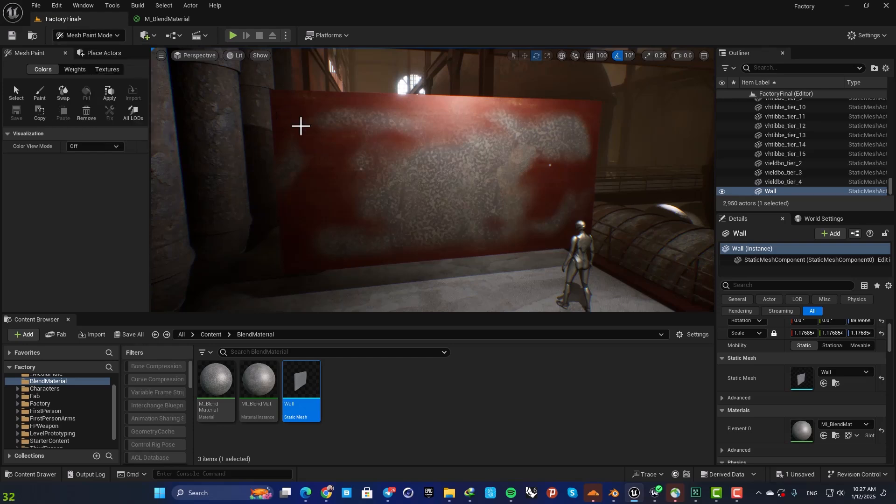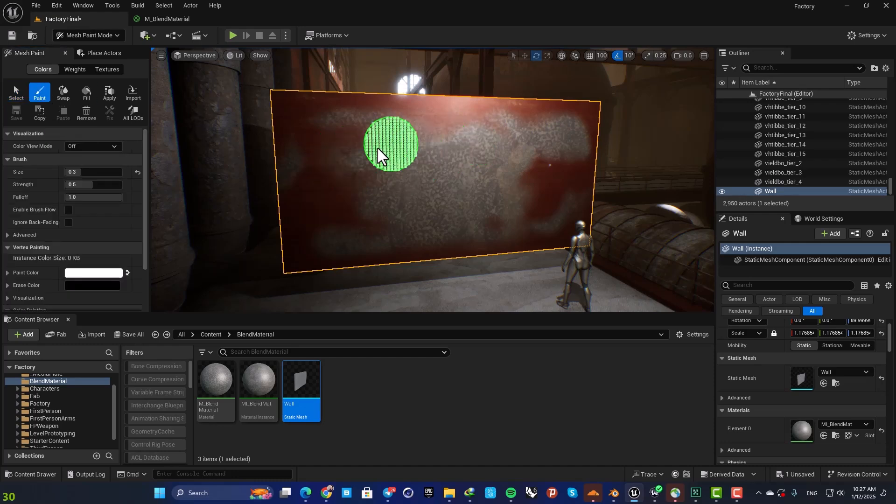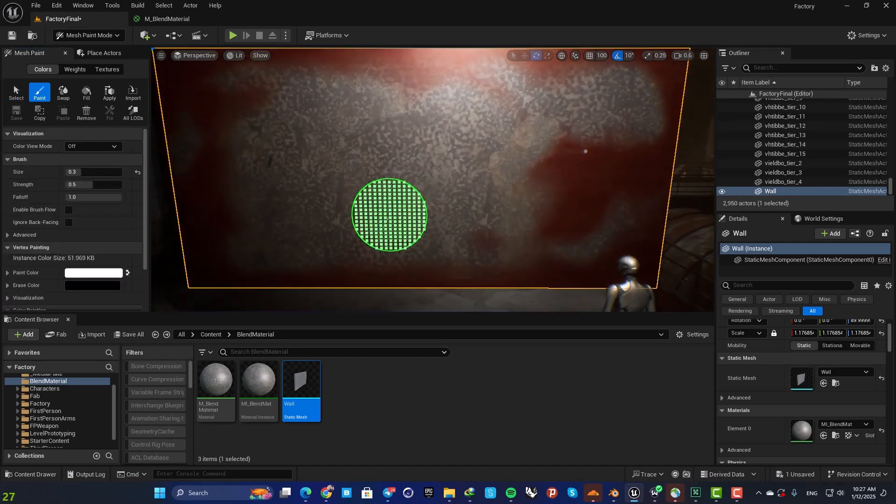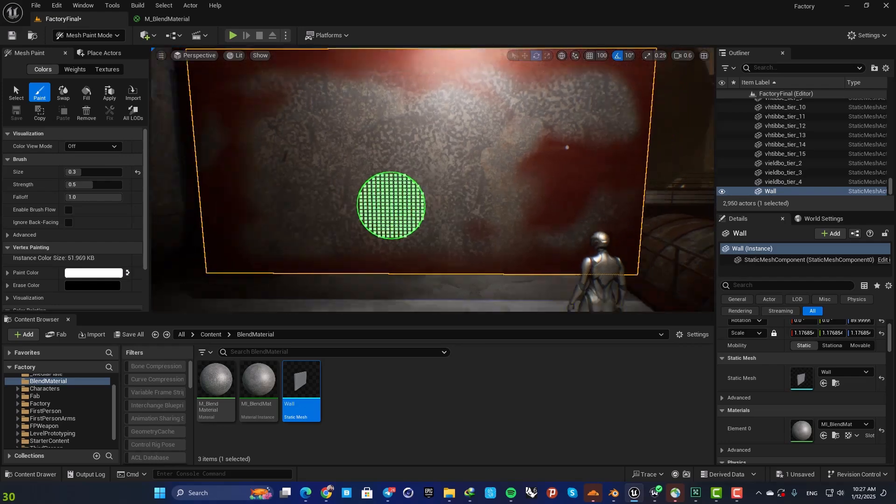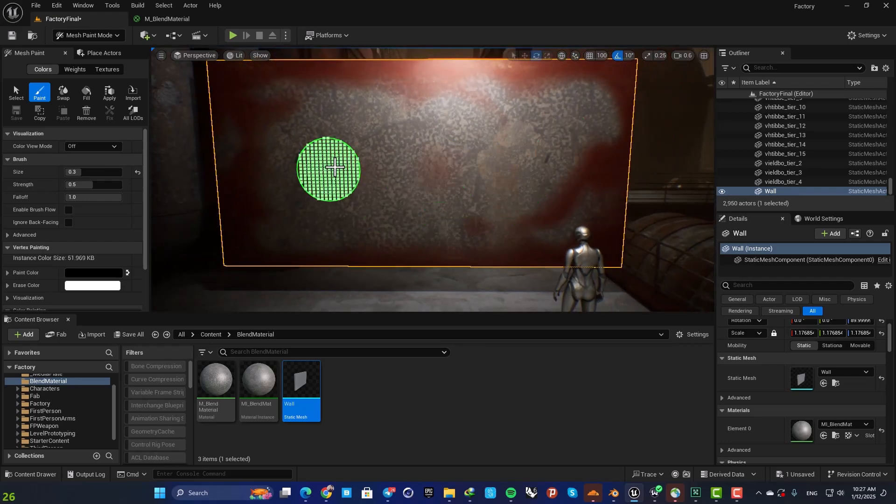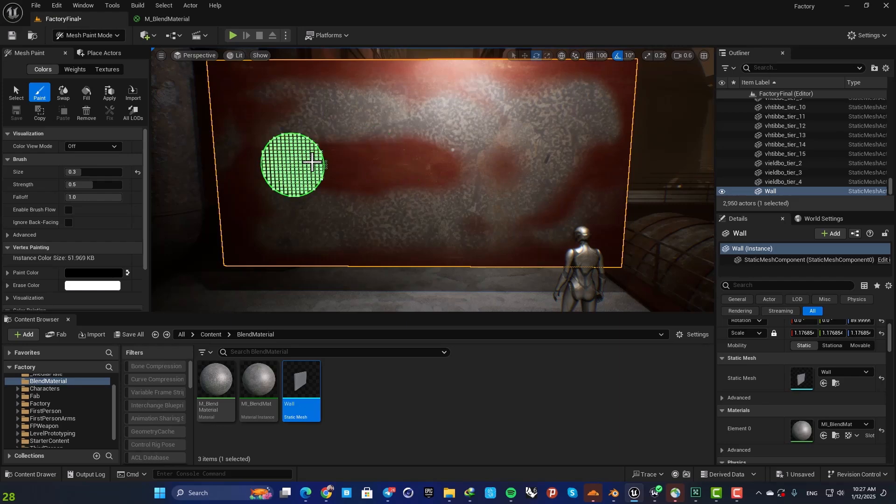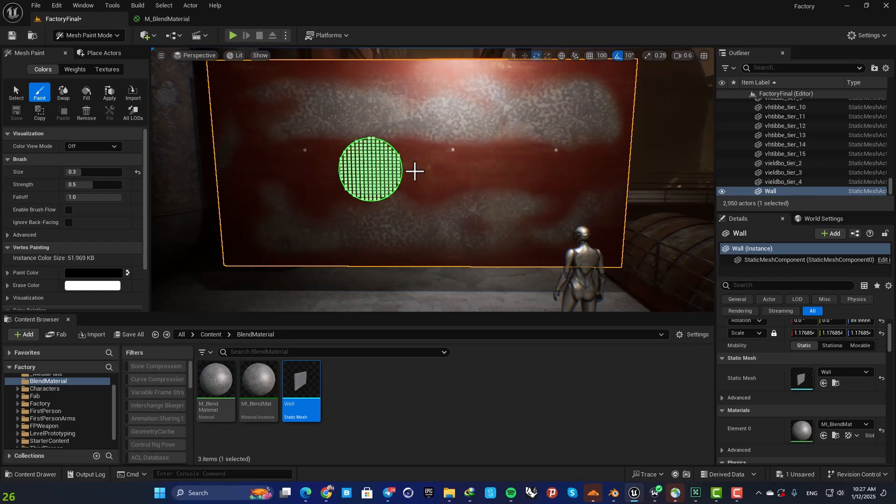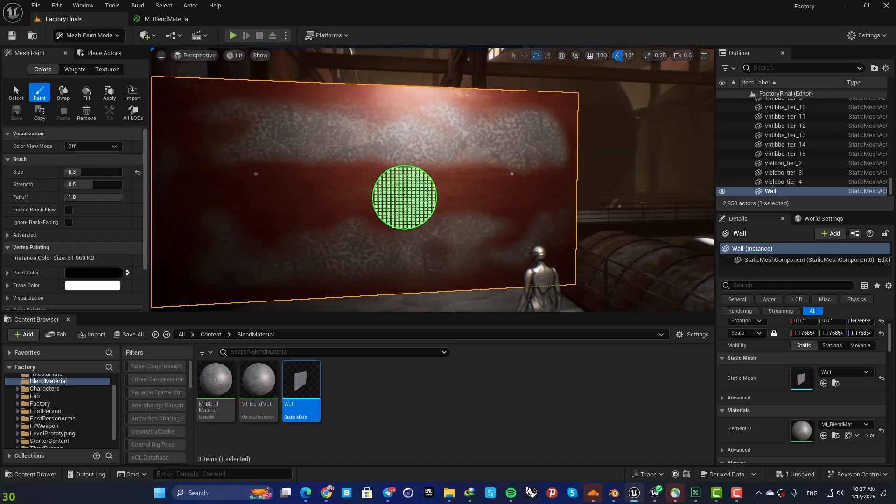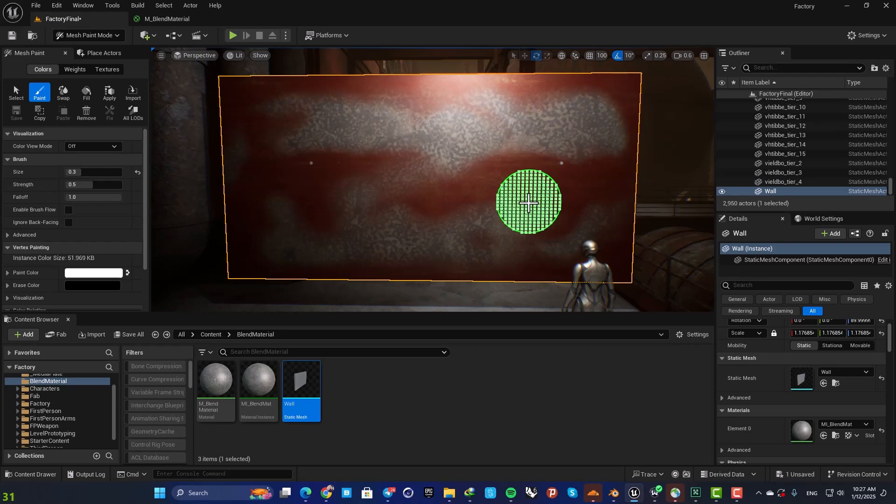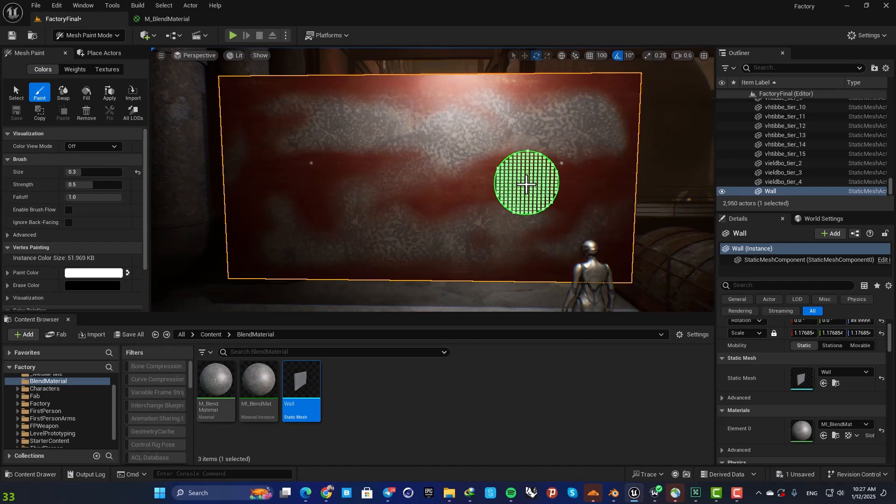Here as you can see I am able to blend materials on this object here and by painting on my mesh I can define where I want to see my materials. You can use this technique to add detail to your objects and you can also use this for multiple materials as well. So let's jump right in and see how we can set this up.